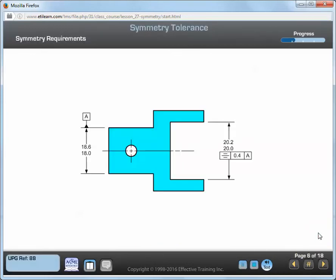You should remember these four requirements for a symmetry tolerance: 1. Symmetry must contain a datum feature reference. 2. Symmetry must be applied to a planar feature of size. 3. A symmetry tolerance must always be specified at RFS and RMB for the datum feature references. 4. The center plane of the toleranced feature must be shown congruent with the datum axis or center plane of the datum features referenced.